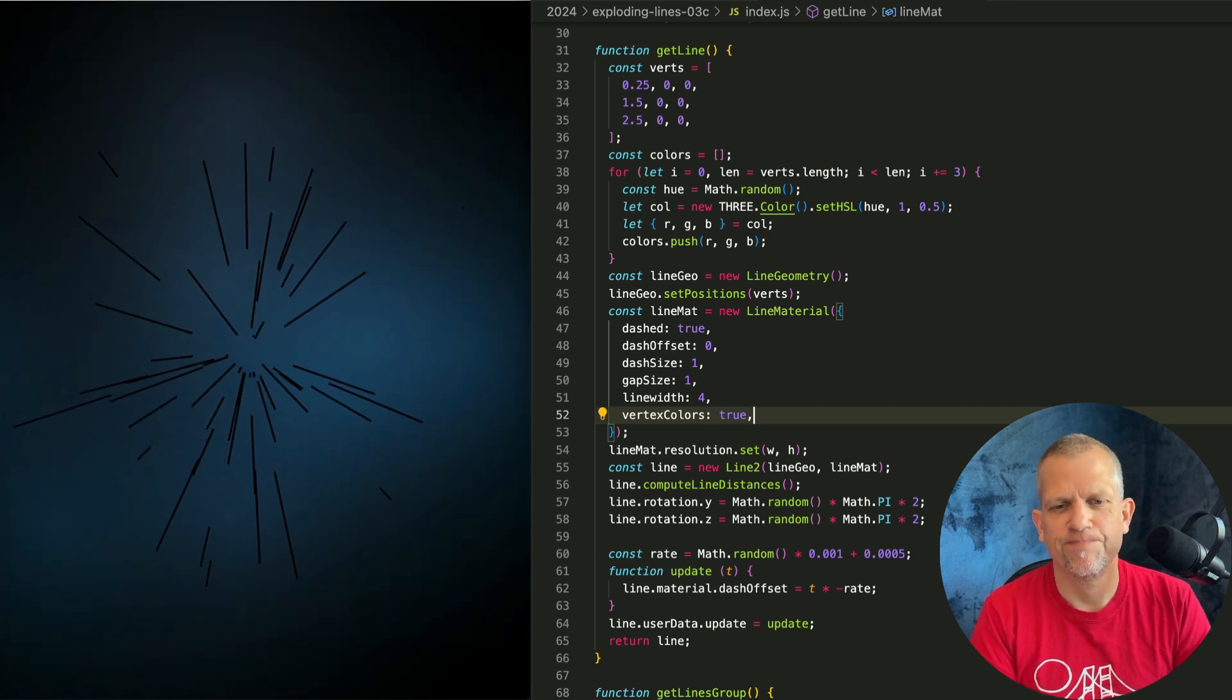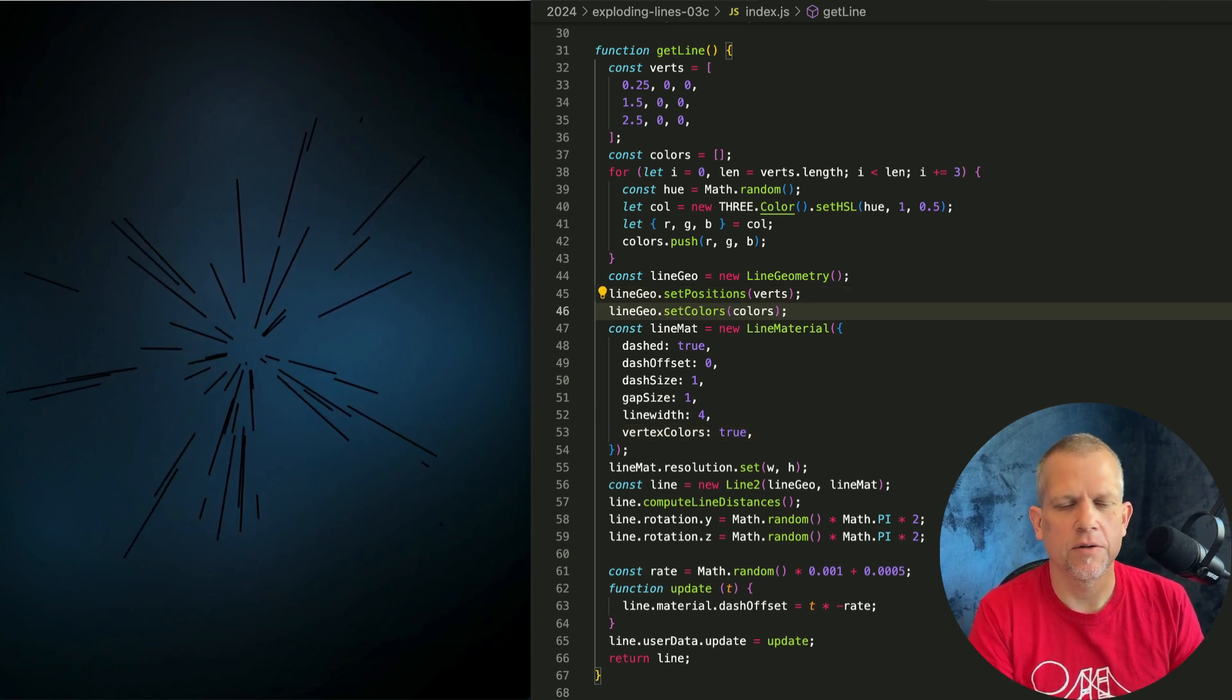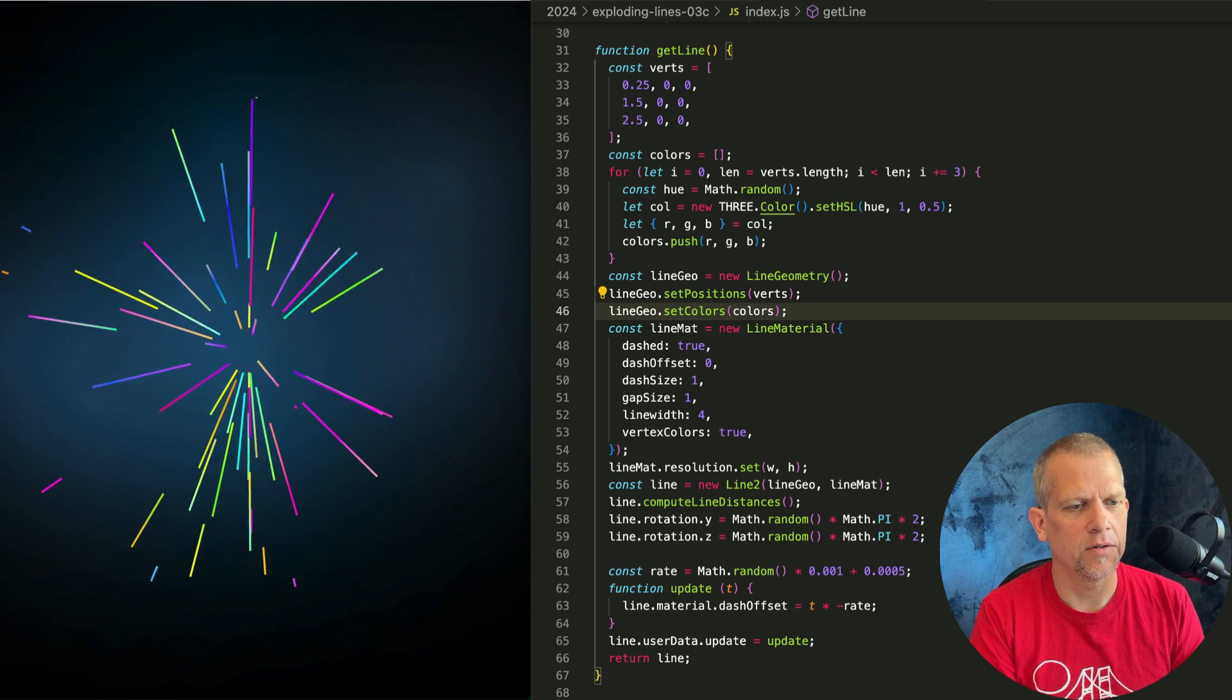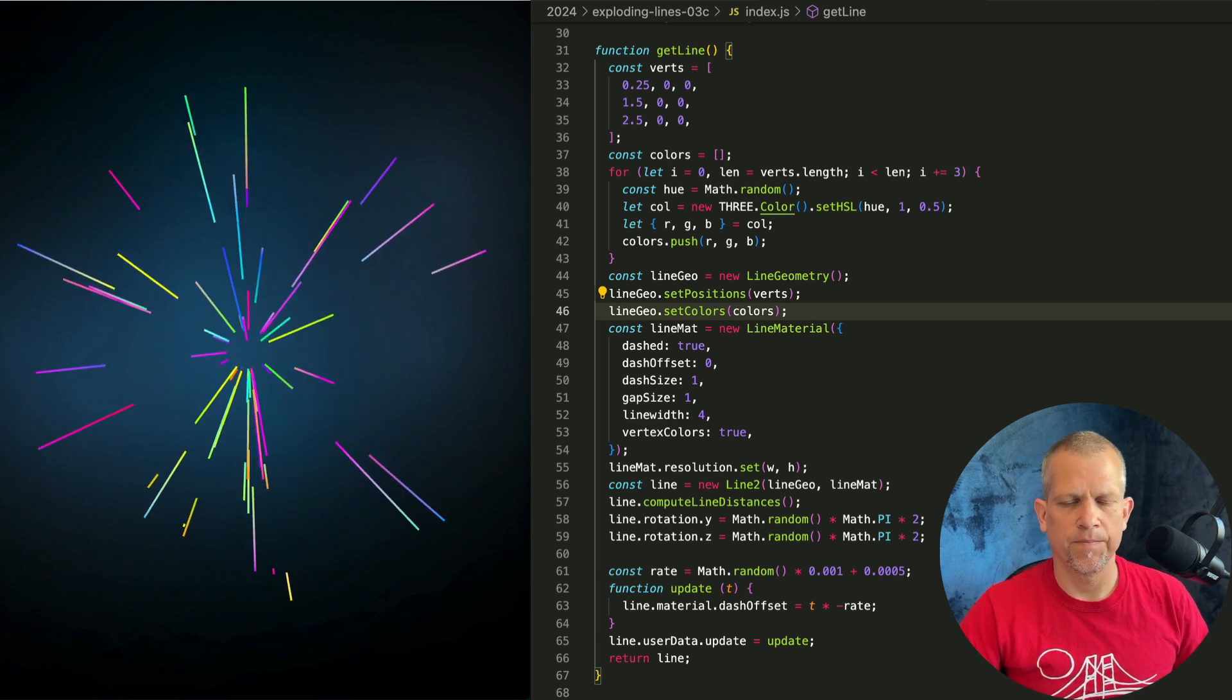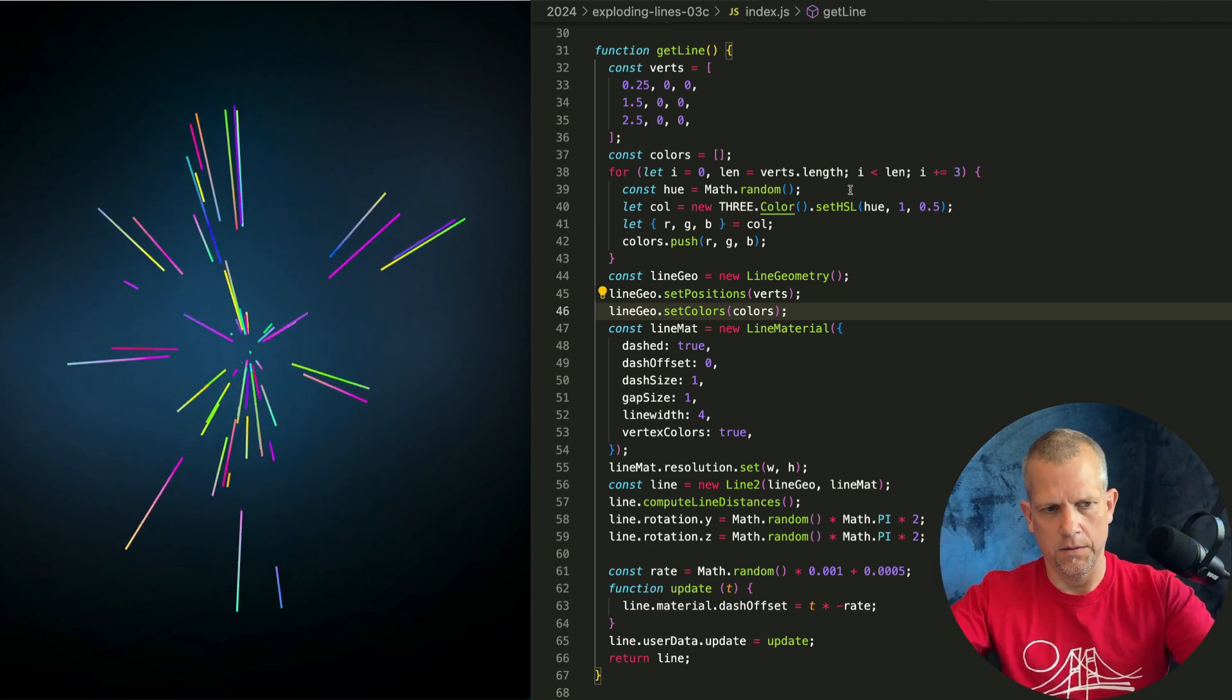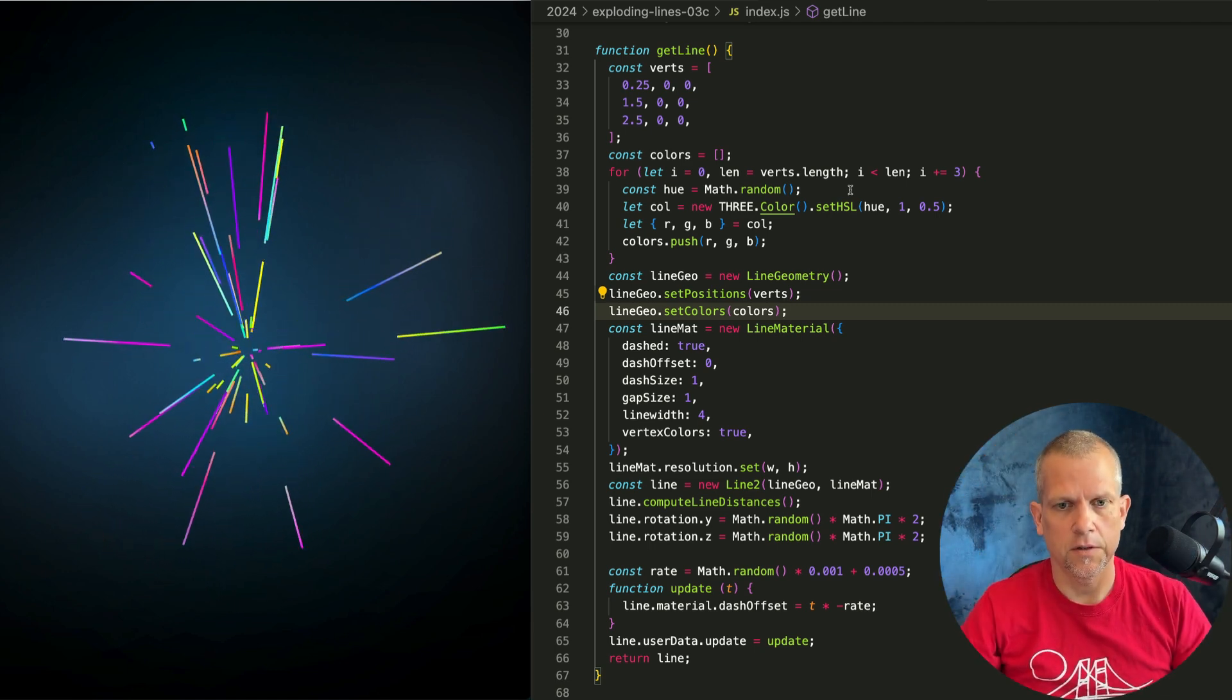Vertex colors. And there you go. Oh. I'm not setting the colors yet. Here. lineGeo.setColors. And now we've got random colors. And you can see that each line has a couple of different colors. I really like this effect where they start bright in the middle. And as they reach the end, the furthest point of the line from the center, they're darkest.